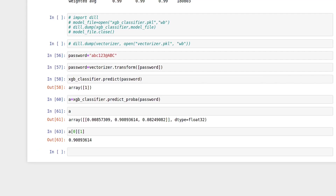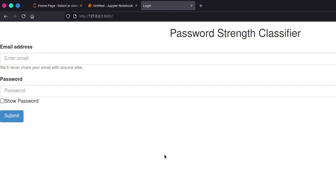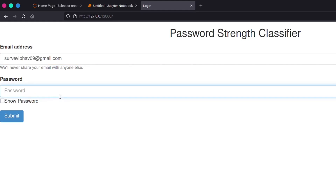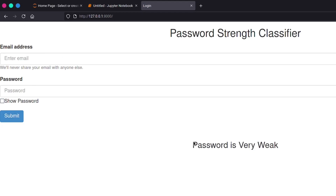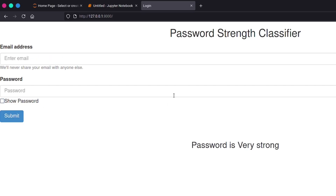It's time to make our web application. On localhost, the application takes an email and password from the user. For example, entering my name as a password and pressing submit shows 'password is very weak'. Entering a random strong password shows 'password is strong'. Now let's see how we are going to build this in VS Code.